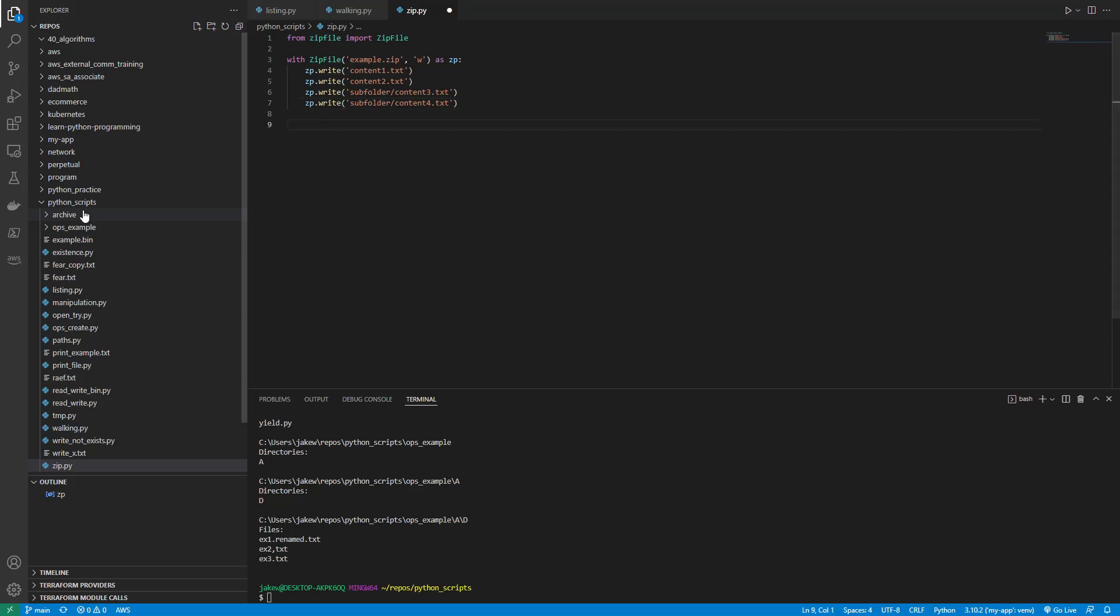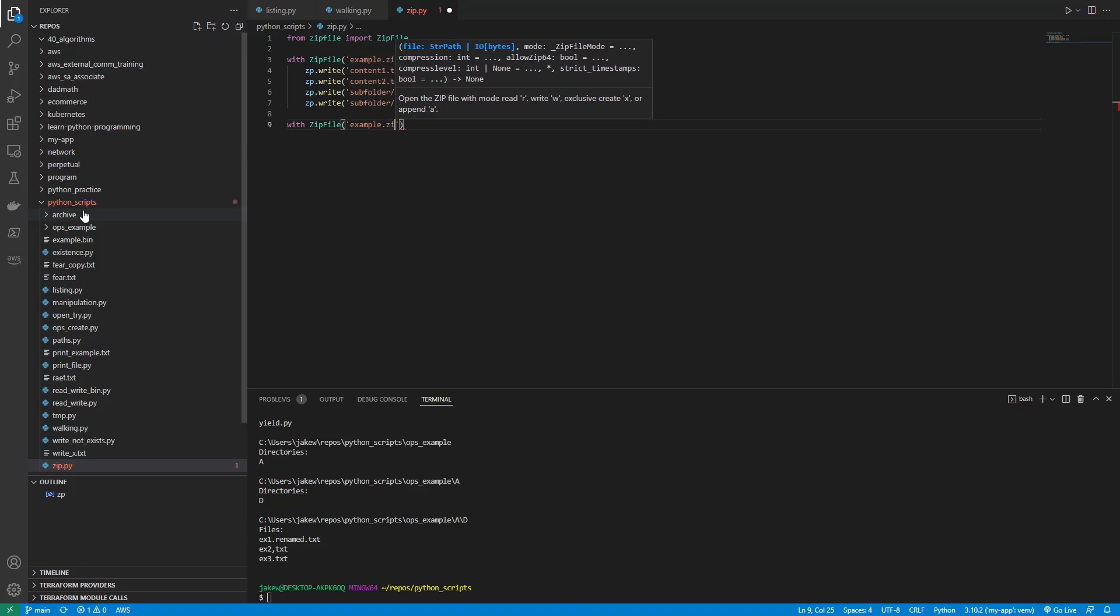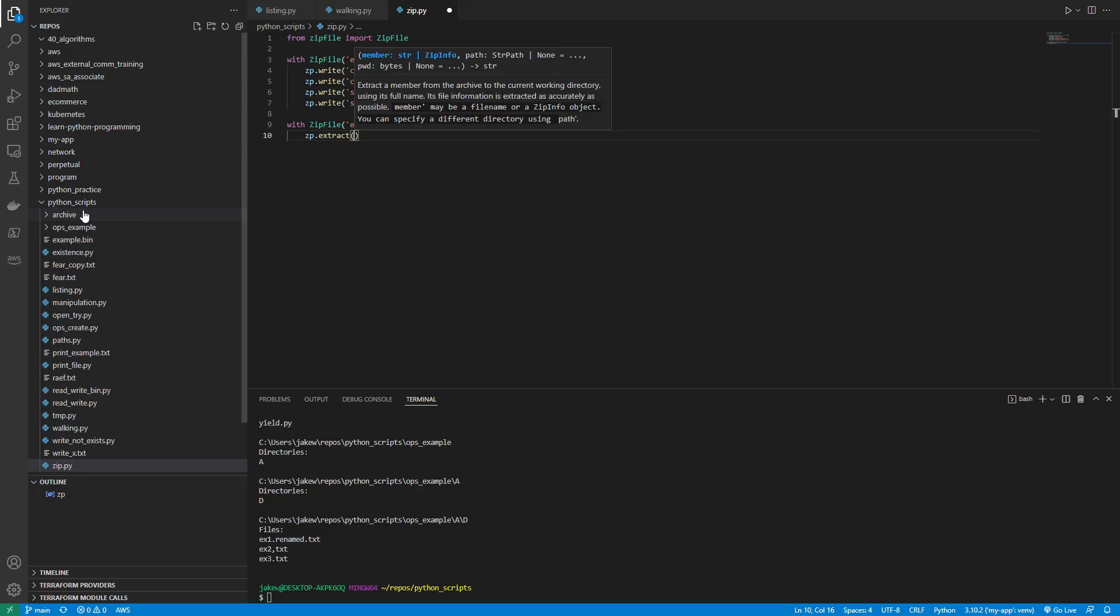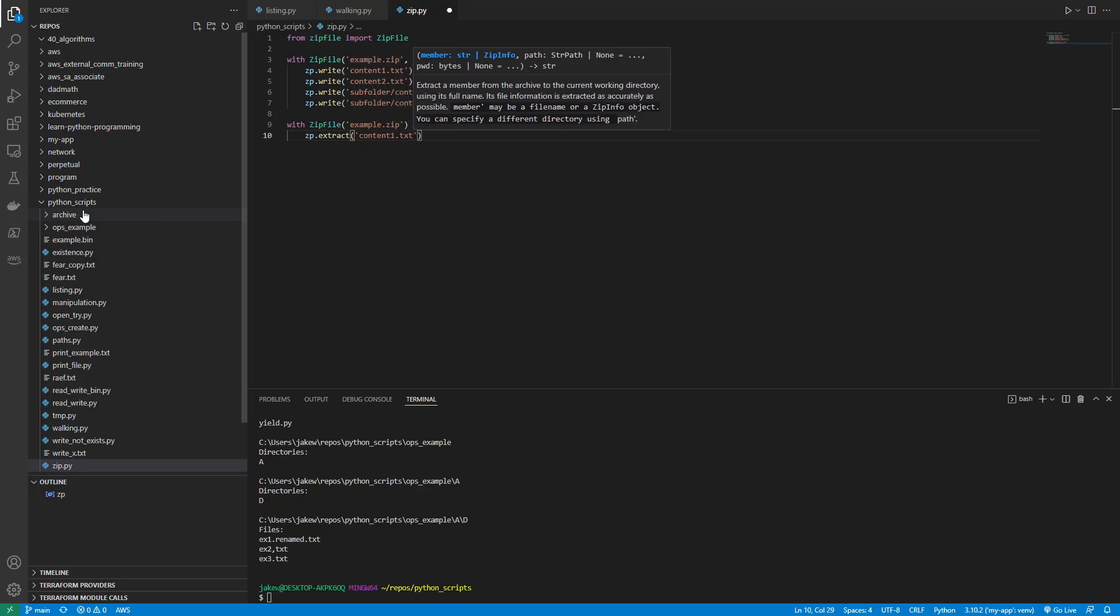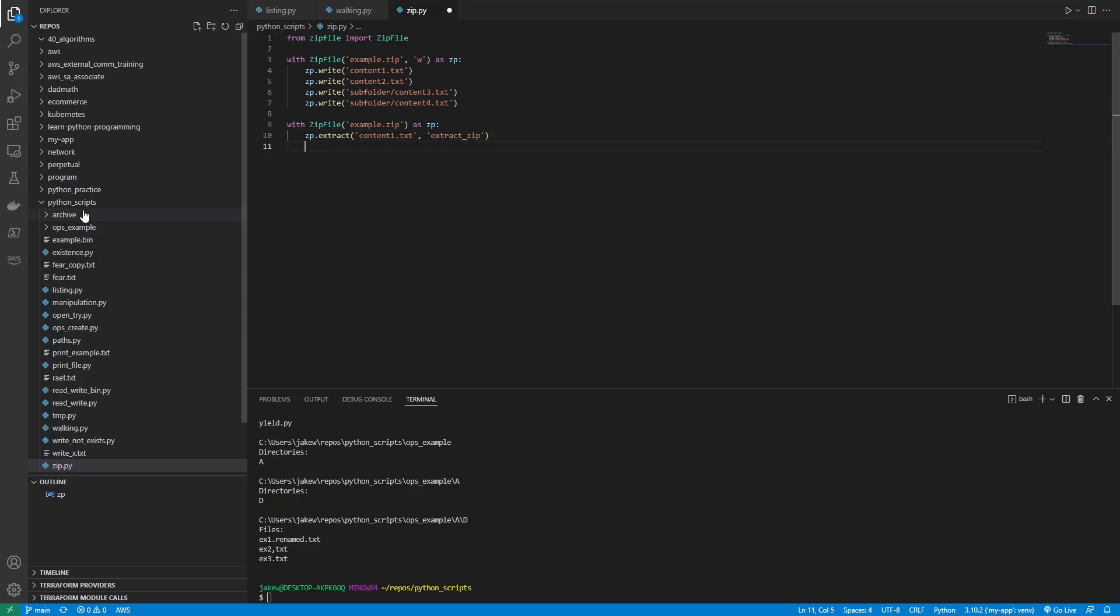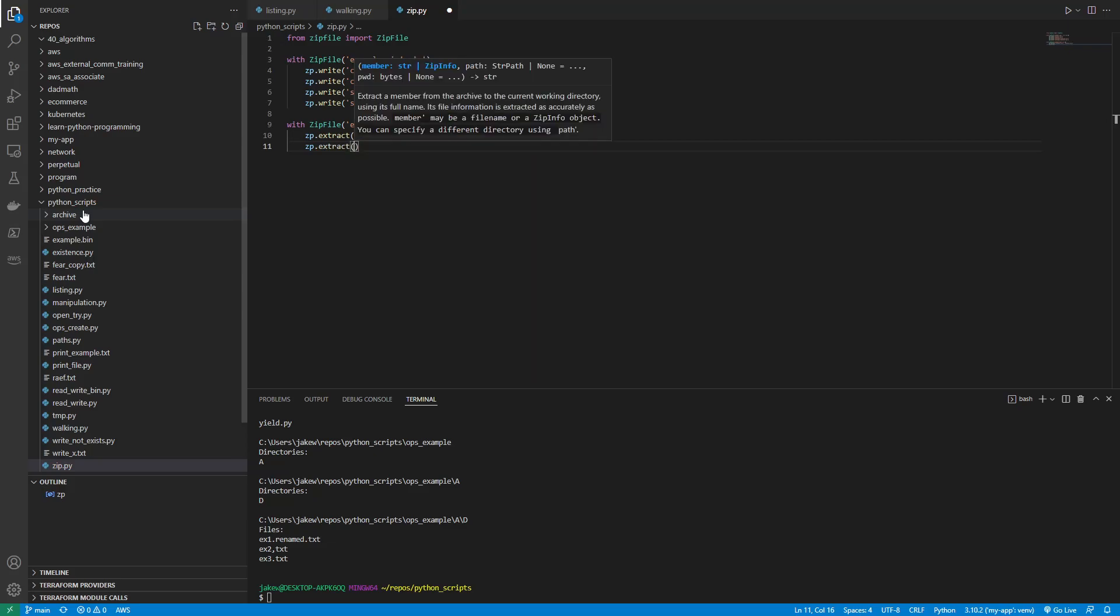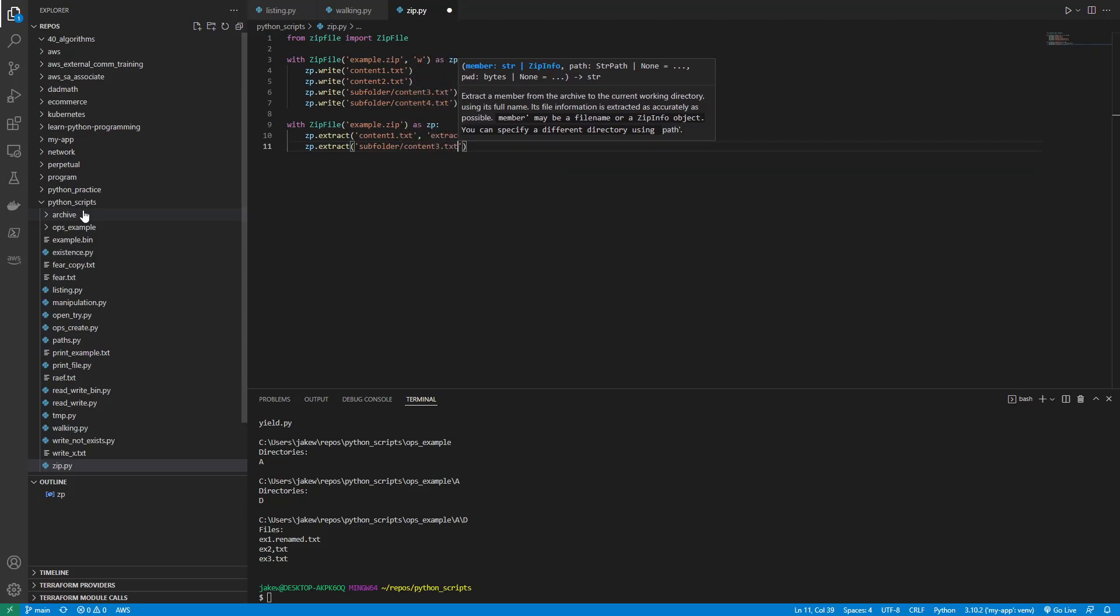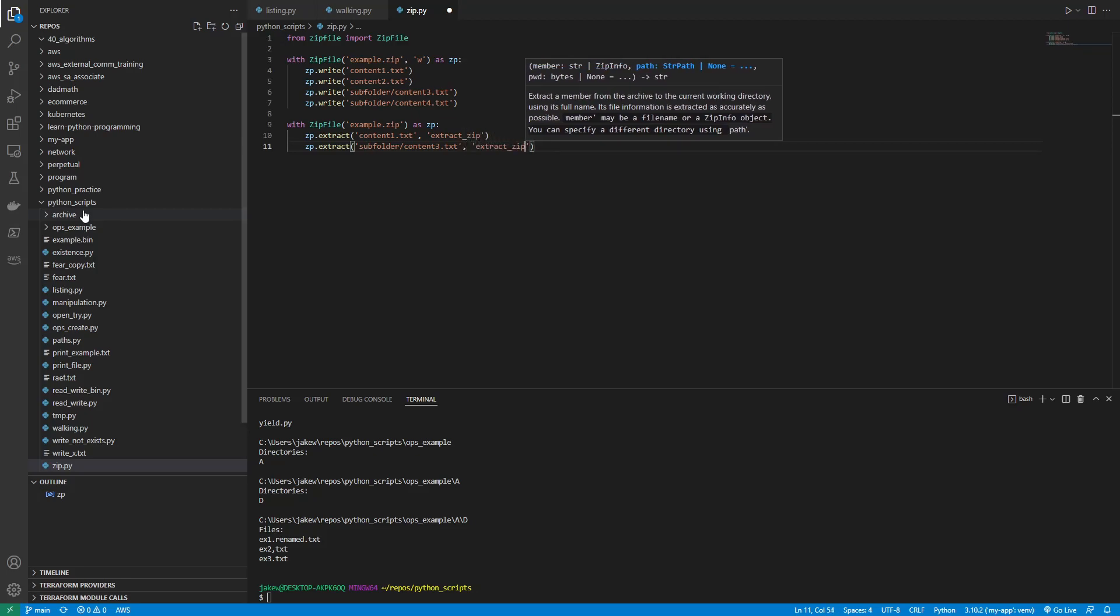So then I can say with ZipFile, example.zip as, oops, zip as zp, zp.extract content1.txt, comma, extract_zip. And I can do a zp.extract on the other one. So that would be like subfolder/content3.txt. And then we'll do extract_zip.